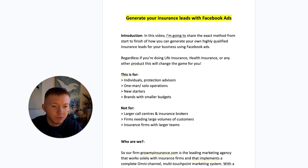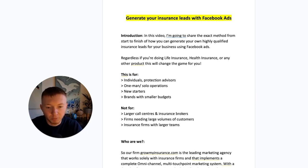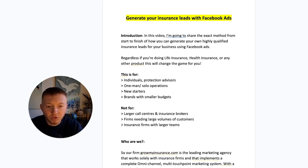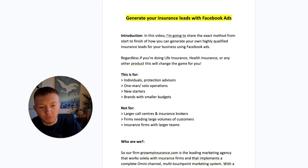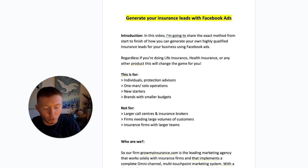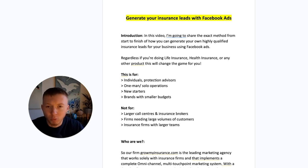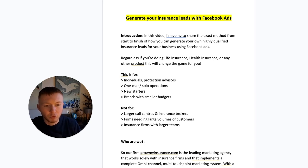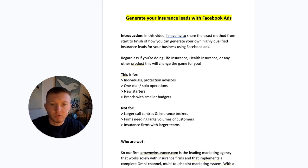Now, regardless if you're doing life insurance, health insurance, or to be honest, any other product, this is going to completely change the game for you. This tutorial, the system and the processes I'm going to give you are for individual protection advisors, one-man bands, solo operations, maybe businesses that have just started where the business owner is doing the calls, the sales, as well as every other job role. It's really for brands with smaller budgets who want to get going and put a system in place that brings customers directly to them, so they can focus on the stuff that really matters — like sales calls and generating revenue.